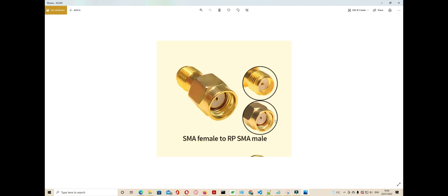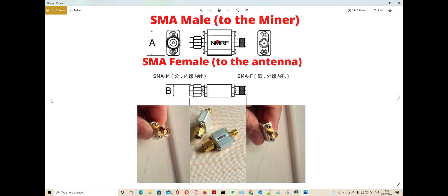The SMA female to RP SMA male - using these two connectors, that side goes to the miner and that side goes to the antenna. Let's start it.